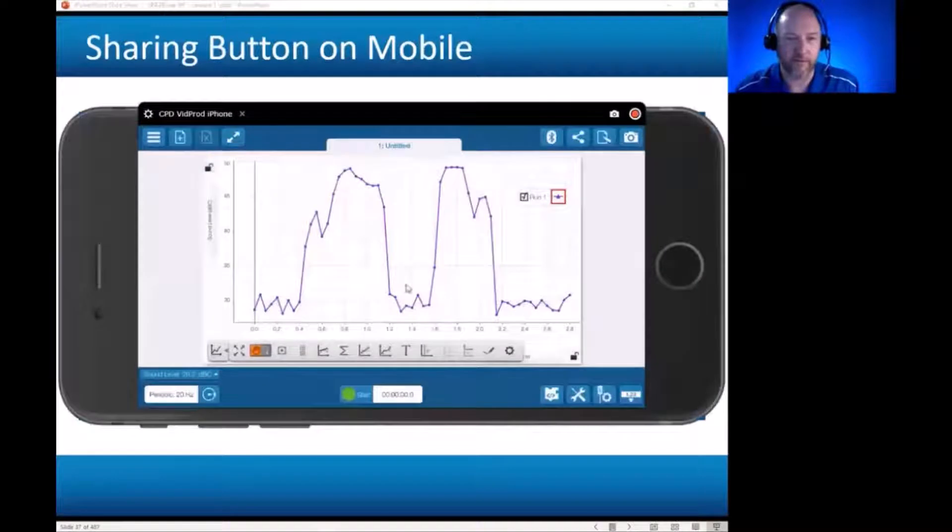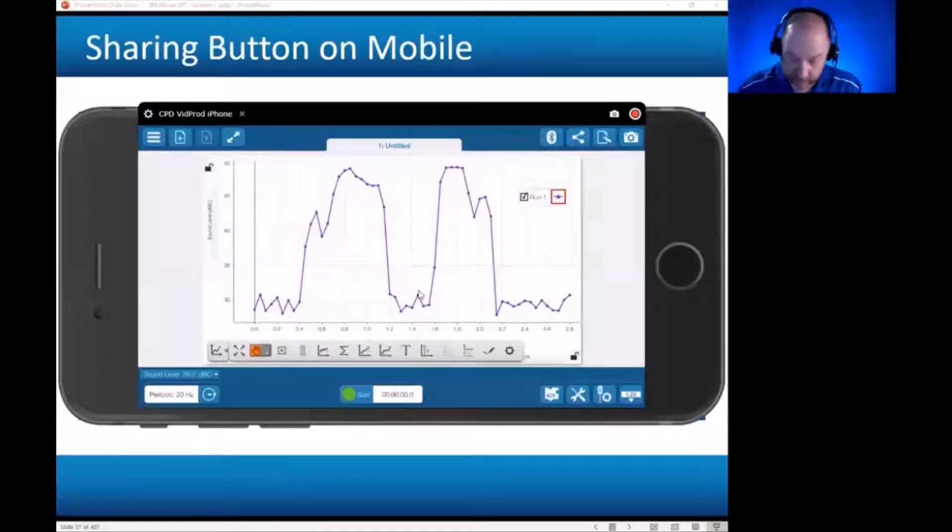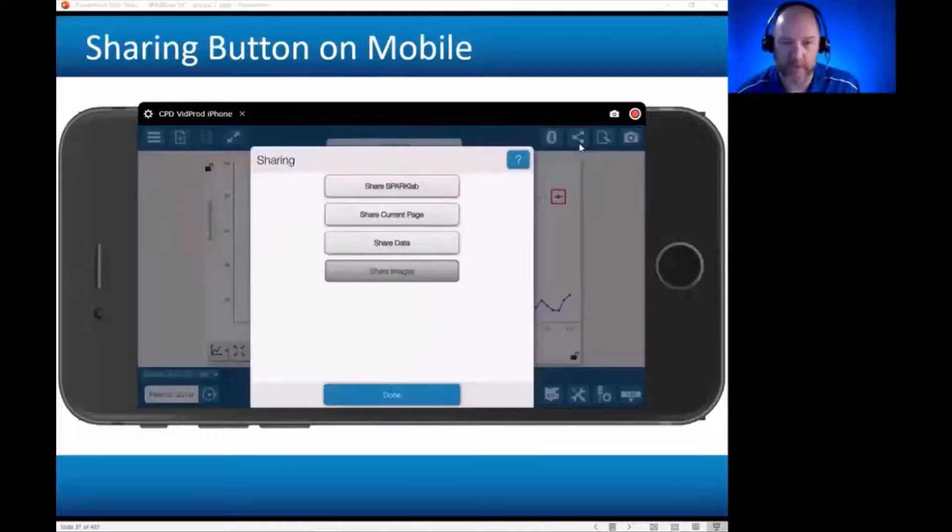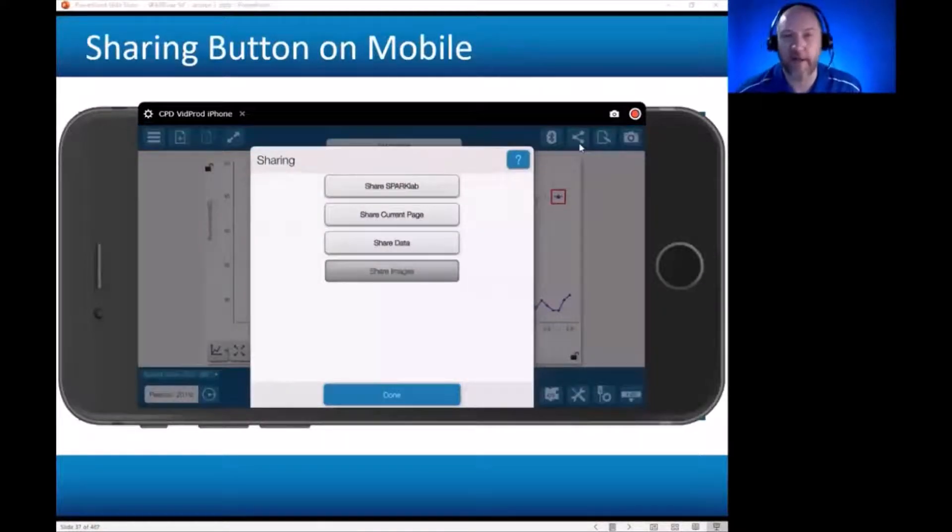All right, so back in SparkView on my iPhone, we see that sharing menu in the upper right, kind of the ball-and-stick molecular model. And it gives me three options if I have a file with data in it. The first is to share the SparkLab.